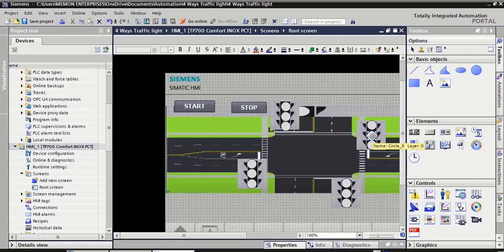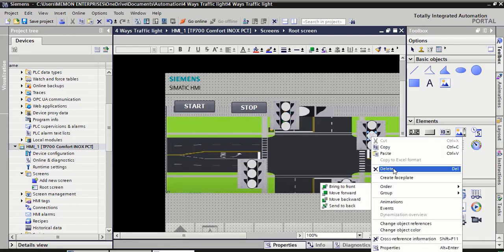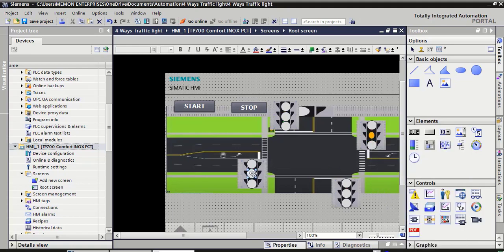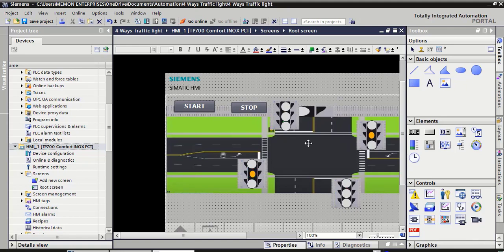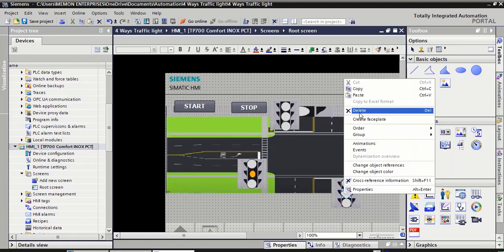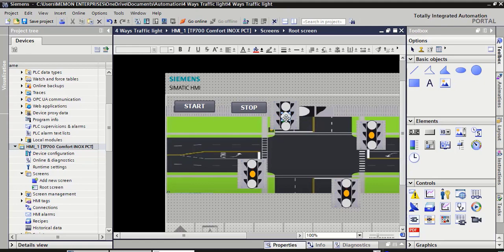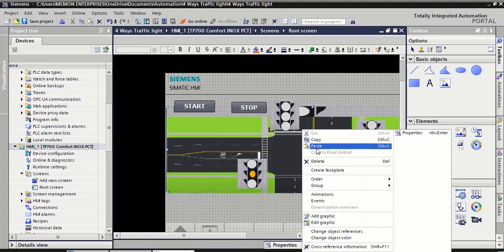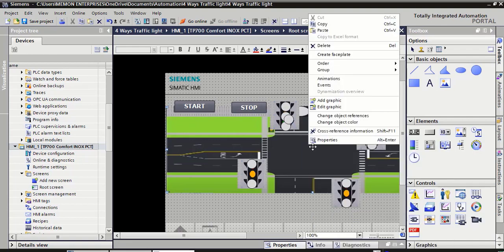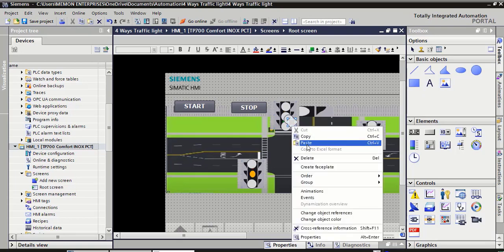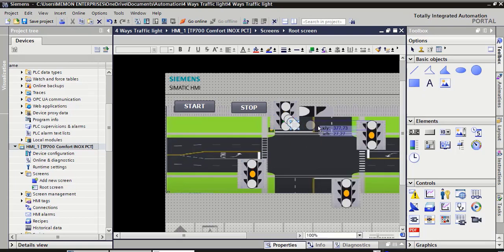Select this. Delete here, also select and delete. Copy, paste. Copy, paste, and the third one also. Place one by one here.